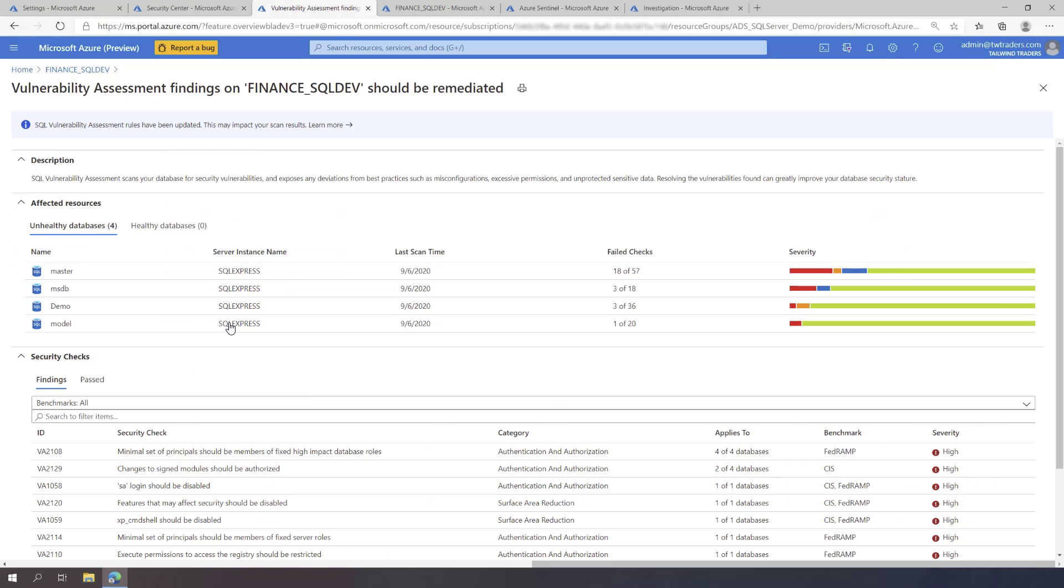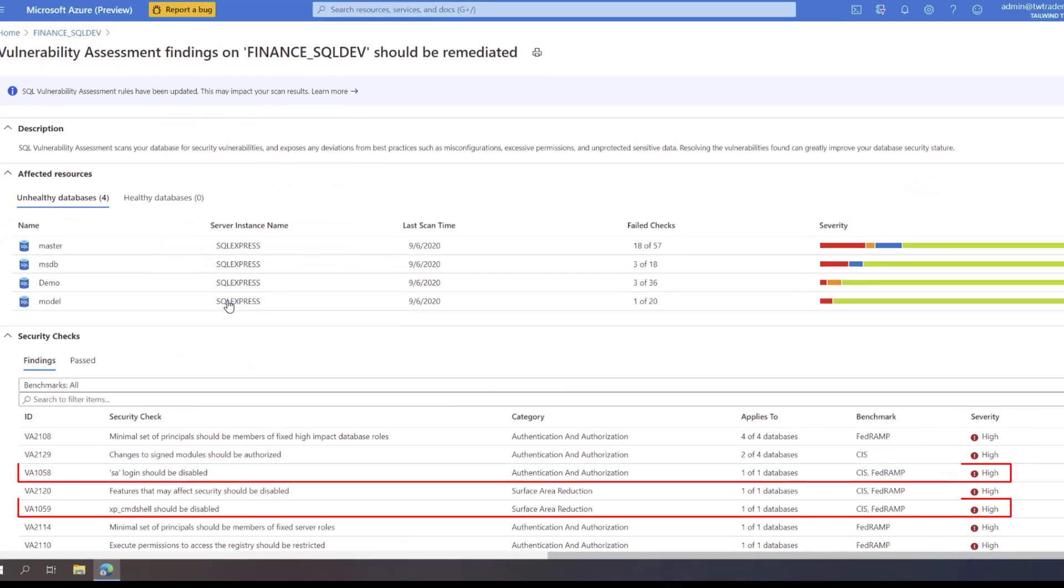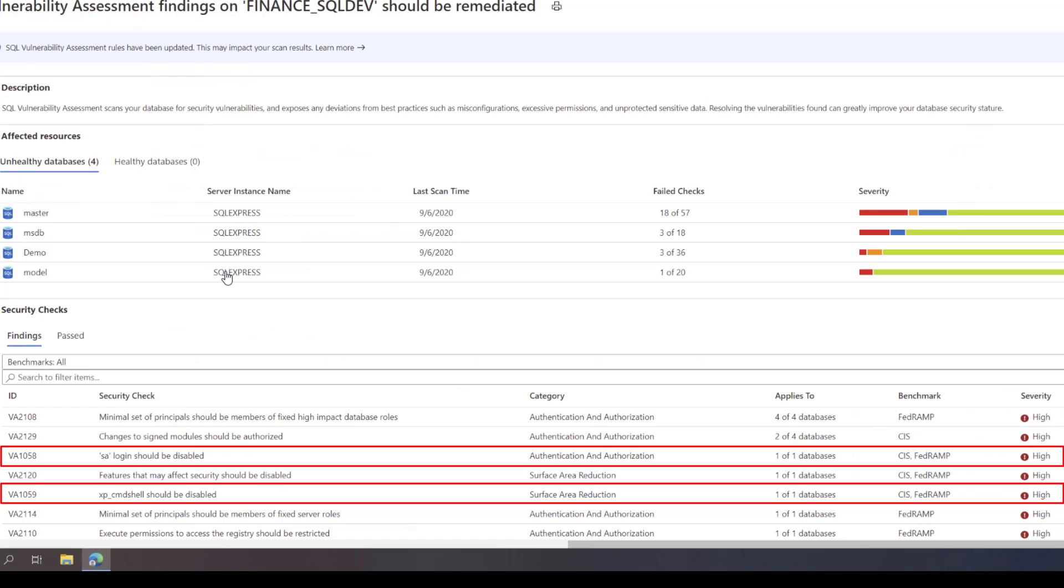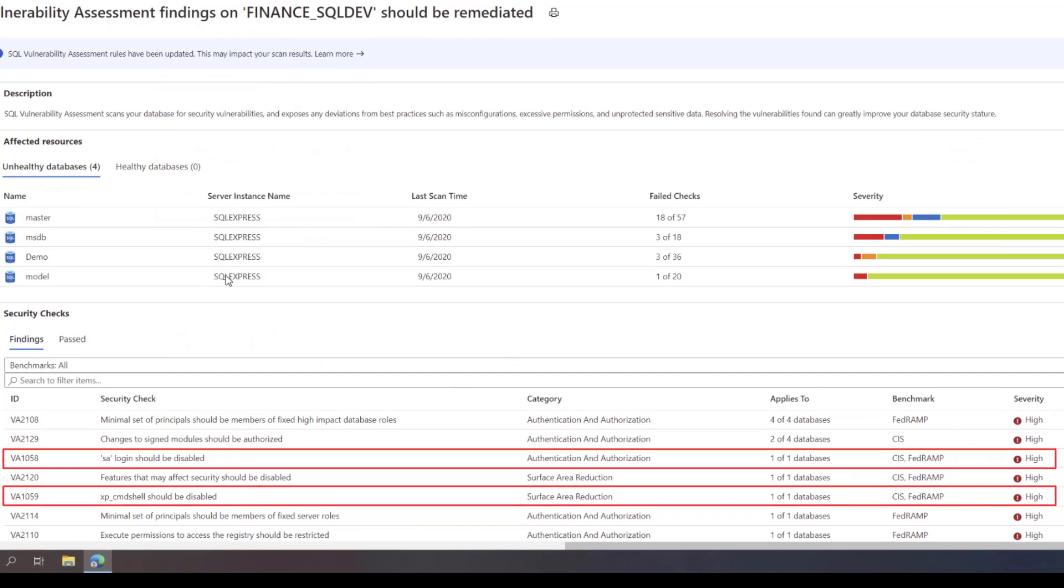Here you can see two typical findings that indicate this SQL Server is vulnerable for attacks. First, XP Command Shell has been enabled. Second, SA Login has been enabled.